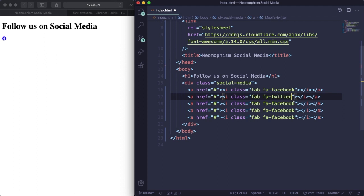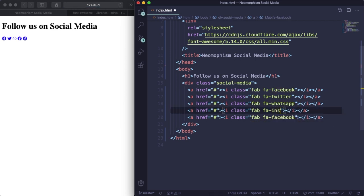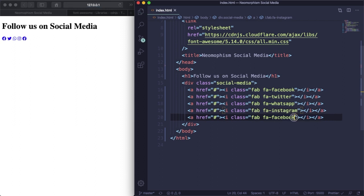Let's type here WhatsApp, Instagram, and the last one, YouTube. Now we have all the icons here.